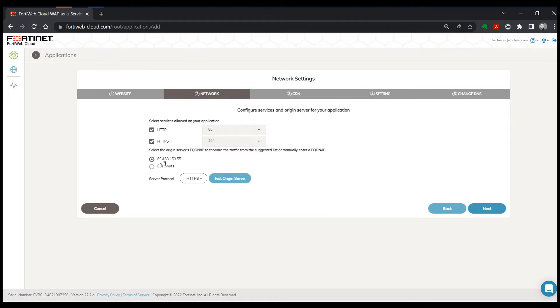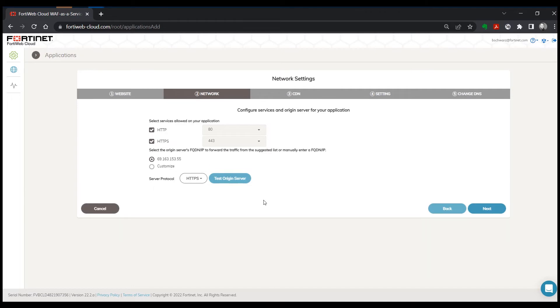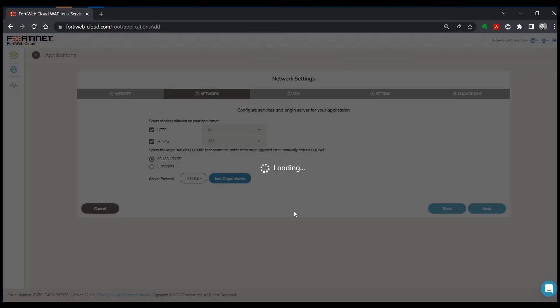Now in this case we'll automatically do a DNS lookup and come up with the IP address. But if there's something about your configuration that tells you to put something different there, you can override that. And you can test the origin server here.